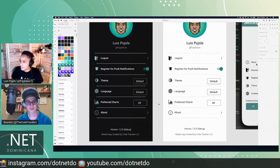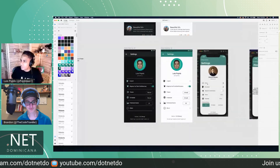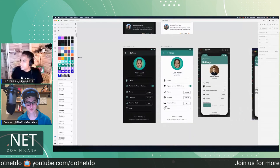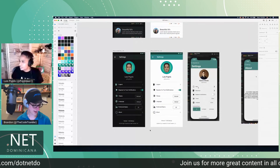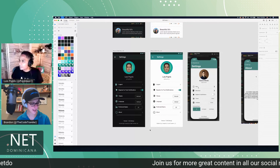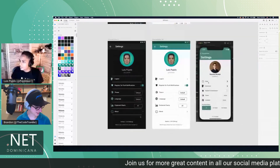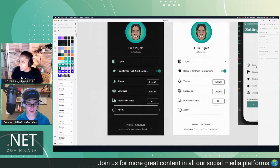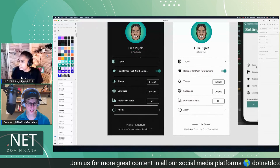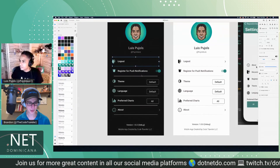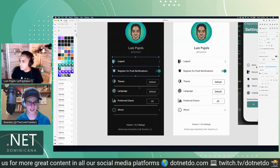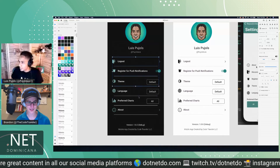We've got our settings page updated now. Just the separator lines — I would say make the separator lines the same as your text color.